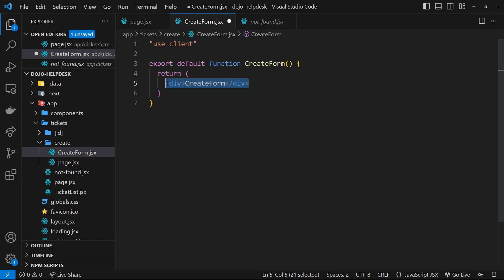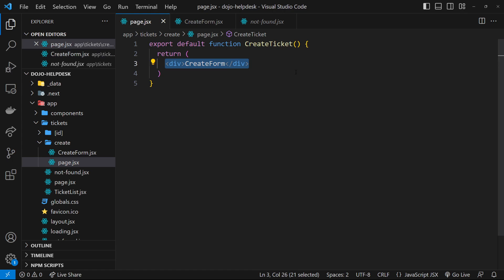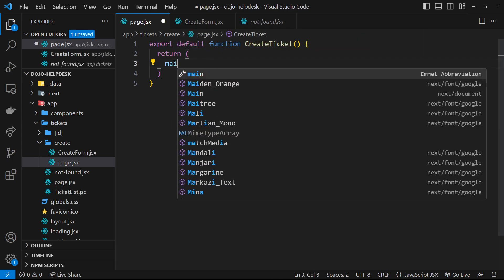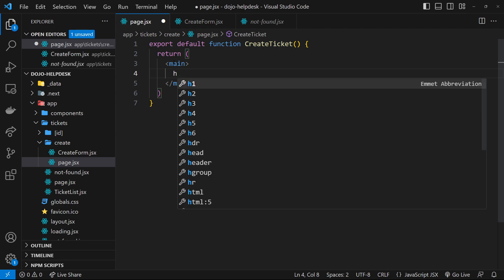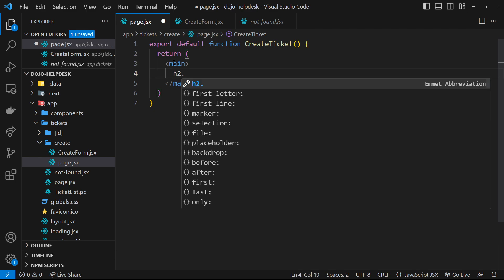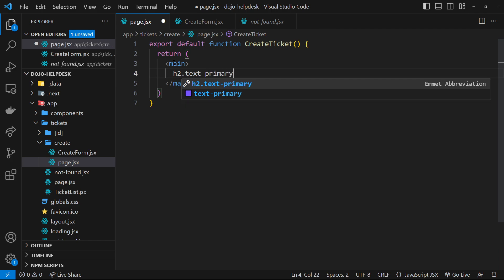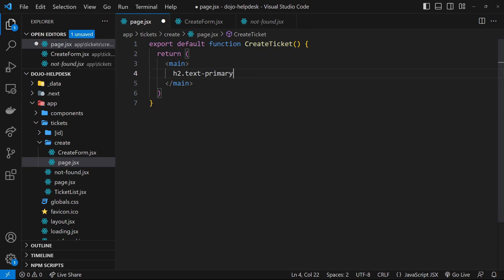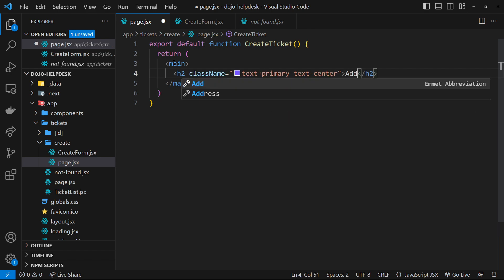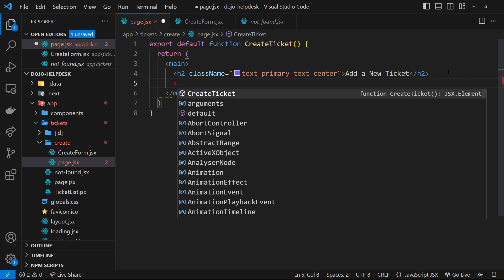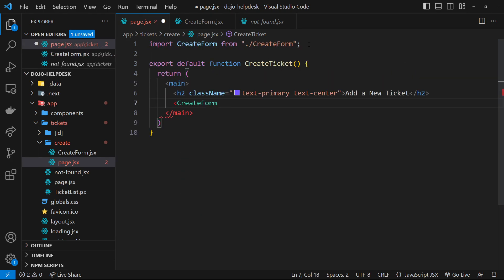So it's only the form itself that needs to be a client component — other things like the title, a nav bar, or other information don't need to be in that client component. Let me save this and go over here and say 'use client' at the top because this is the client component. I'm also going to boilerplate this component, and inside the page we'll have a main tag with an h2 that says 'Add a new ticket', then we nest the CreateForm component inside.